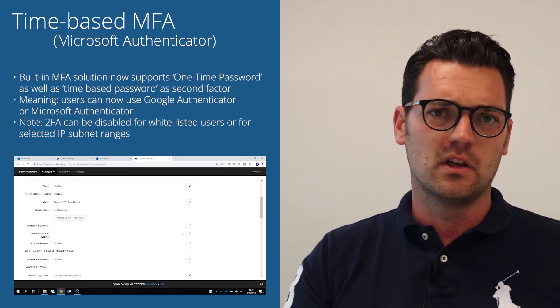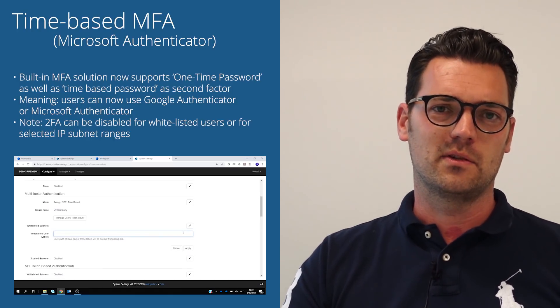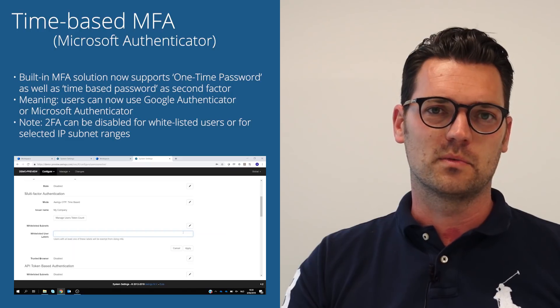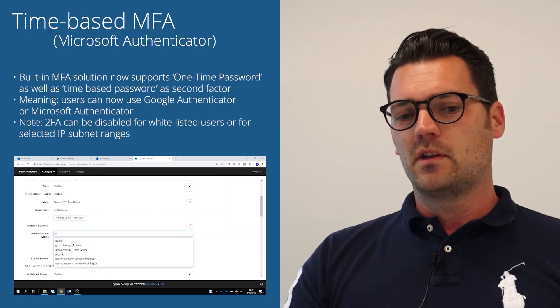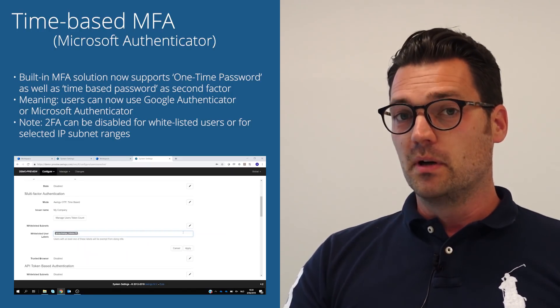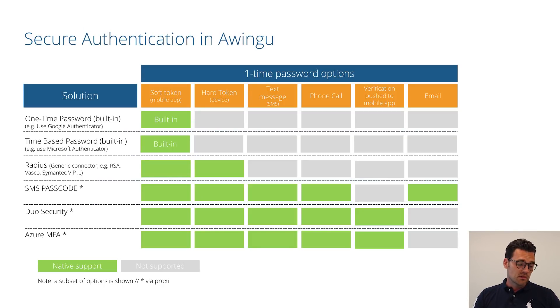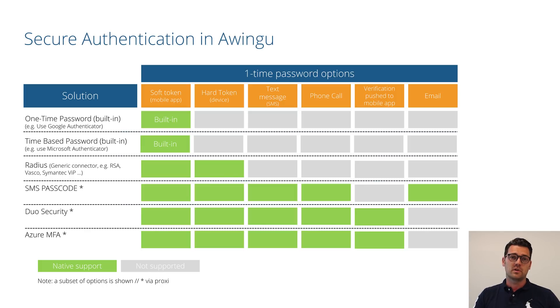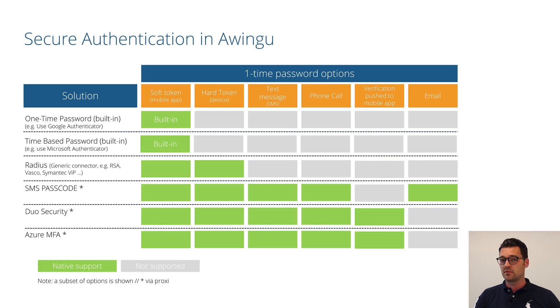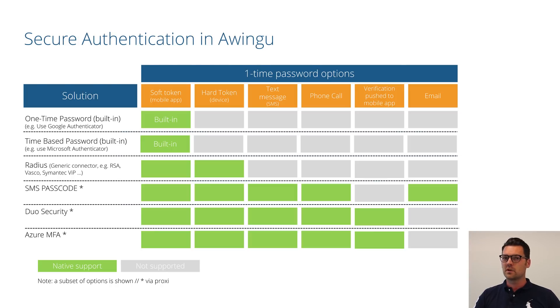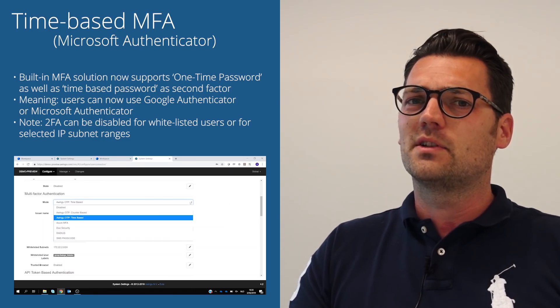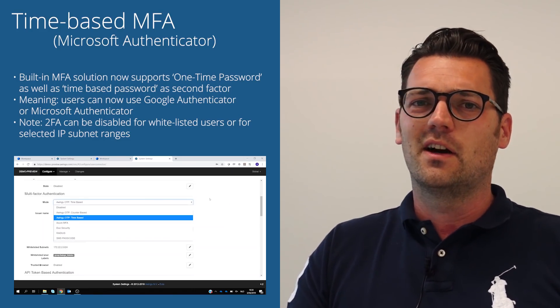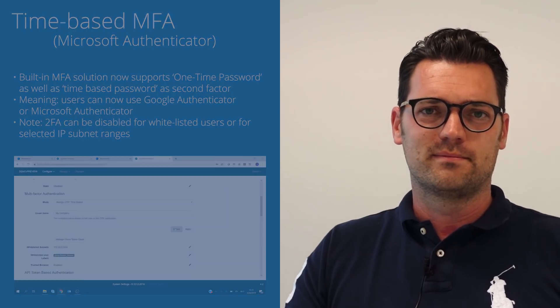Now those features are built in and if this is not sufficient for you and you already use something else or you plan to use something else, we actually support a whole range of other MFA solutions as well. This can be radius-based solution, it can be SMS passcode, dual security, Azure MFA, etc. So a wide range of solutions and really little excuse to no excuse not to use MFA going forward.